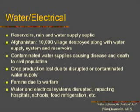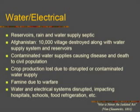Water and electrical resources are impacted — reservoirs being destroyed, water supply systems that have become septic. In Afghanistan, 10,000 villages were destroyed along with water supply systems and reservoirs needed to serve them. Contaminated water supplies cause disease and death to civil populations, and crop production is lost due to the disruption or contamination of water supplies.